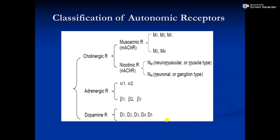Very importantly, the different receptors on which neurotransmitters produce their actions — and when we provide drugs as agonists or antagonists, they also work on these receptors. Agonists increase the response while antagonists decrease the response. In the cholinergic system, acetylcholine works on two primary receptors: nicotinic and muscarinic. Muscarinic is again divided into five subtypes — M1, M2, M3, M4, and M5.